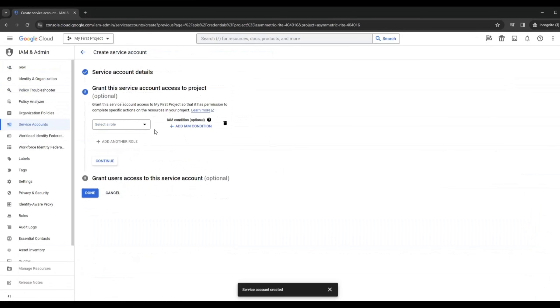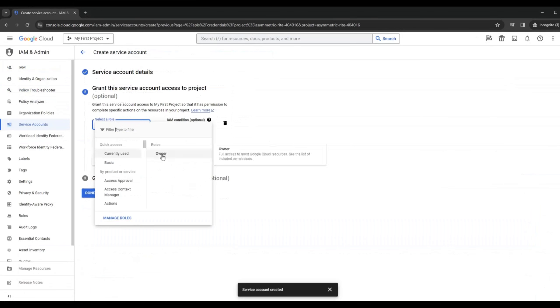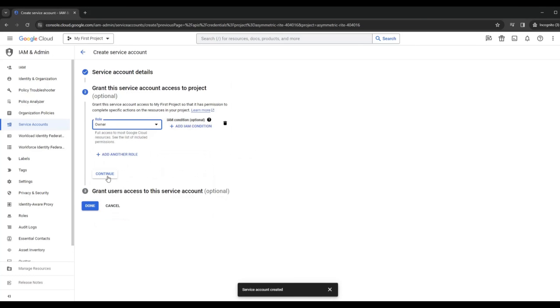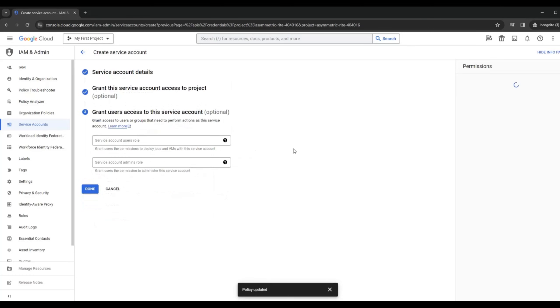Once that's done you want to grant owner access. Then you continue. There's no need to worry about granting user permissions, so you click on Done.